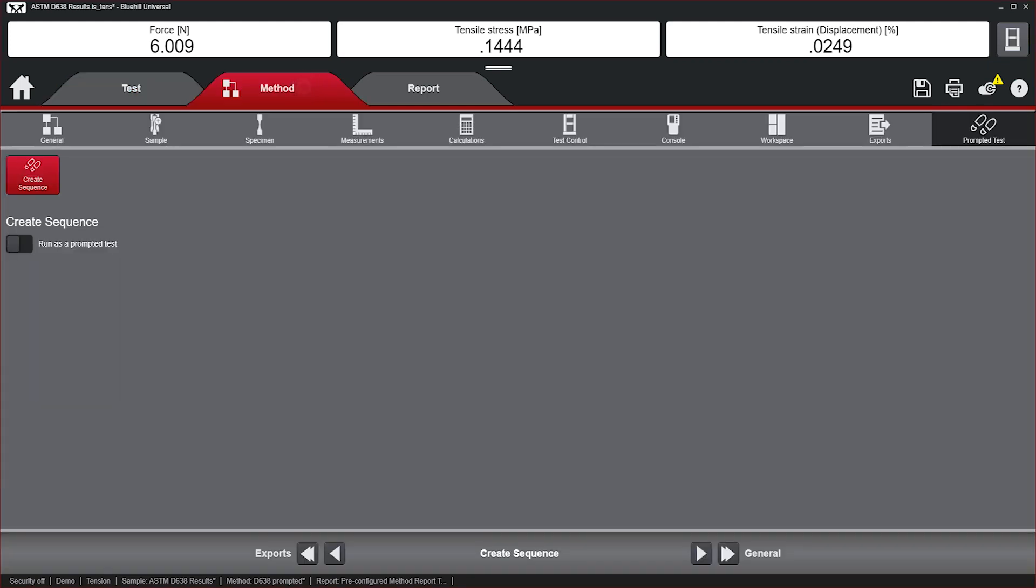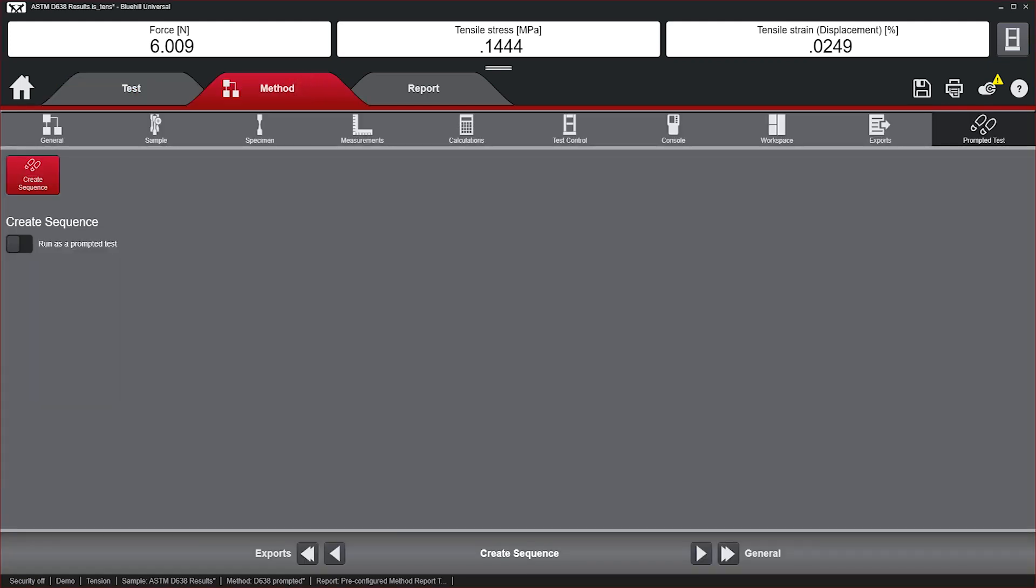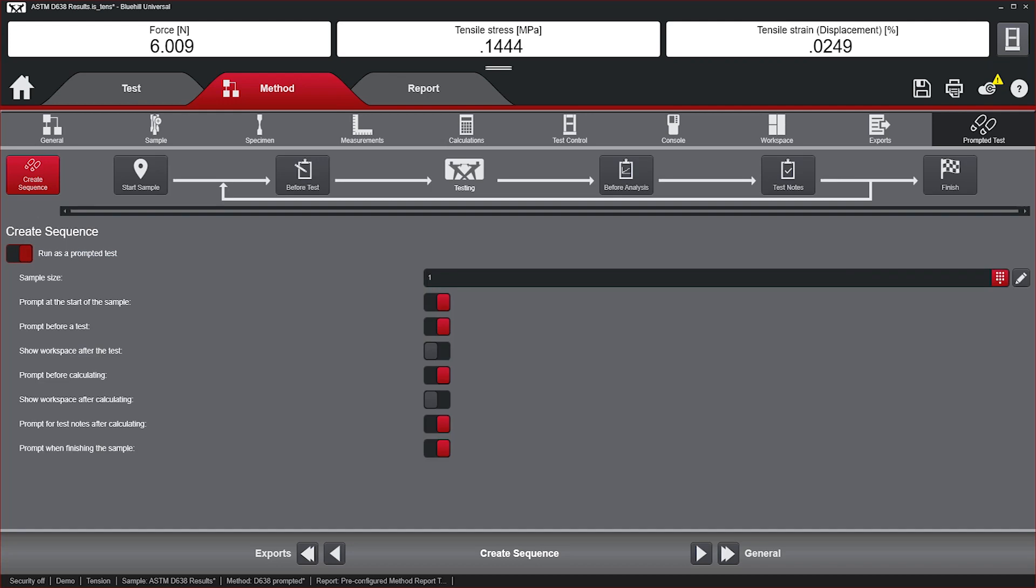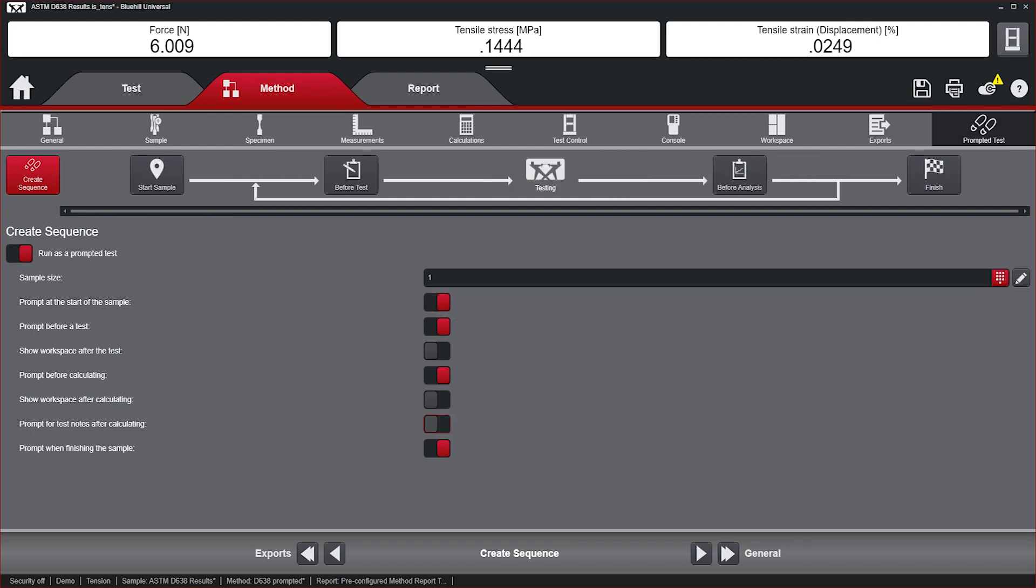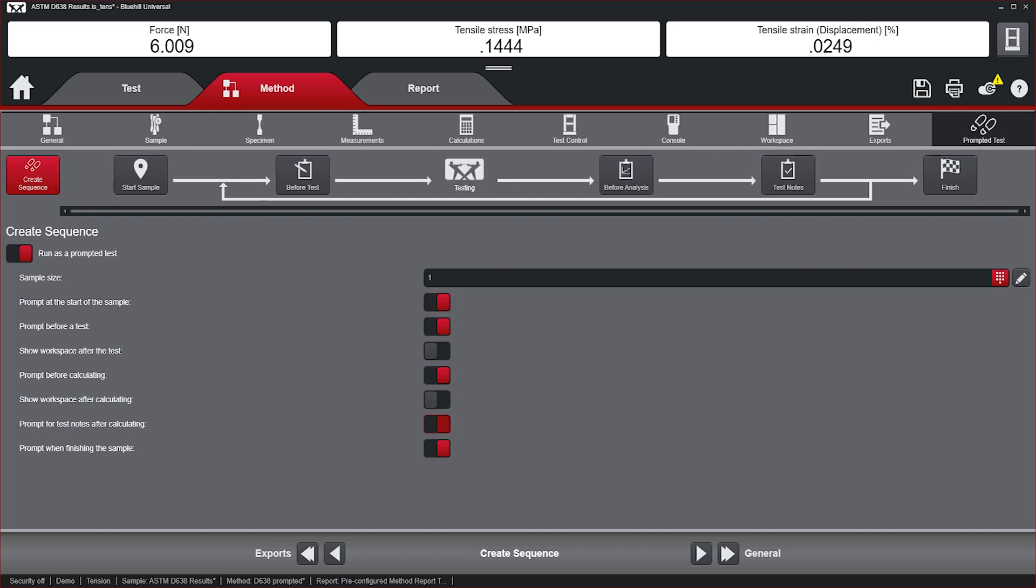A prompted test can be configured by going into the Method tab and turning on Prompted Test. By enabling Prompted Test, a user can create a workflow that the system operator must follow until finishing testing. Here is a list of some of the options that can be configured as part of Prompted Test.